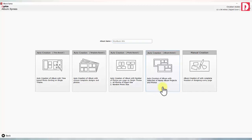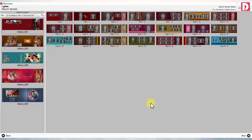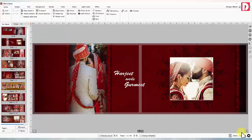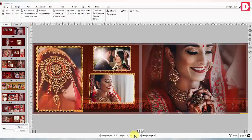Album-based auto-creation: Here you choose an existing album project to fill with photos of a new couple. This is useful when you already have many albums created, out of which any design can be reused for wedding photos of a new customer.